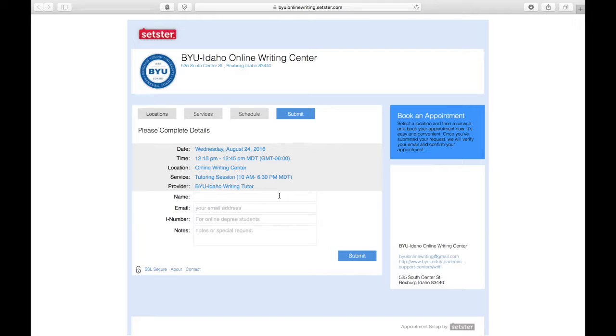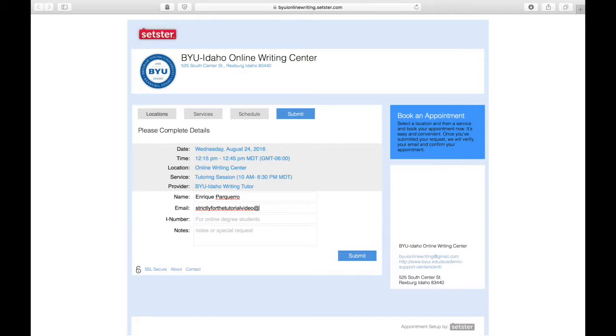On this page, you'll want to make sure to input your name, your email, check that it's spelled correctly as it's necessary for future steps, your I-number if you are an online student, and any special notes you might have regarding your paper, something in particular you want to work on, or something you feel that we should know.